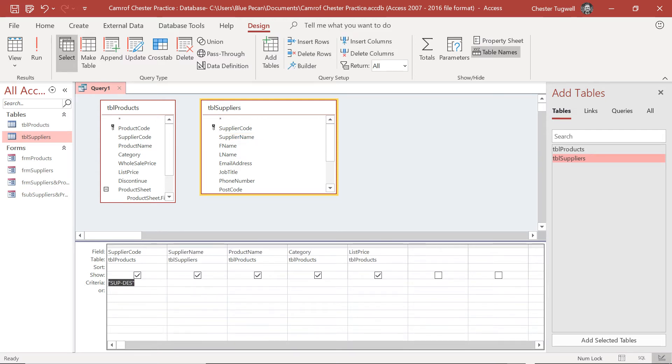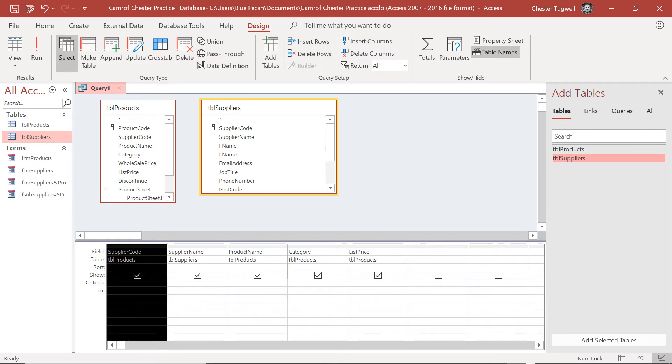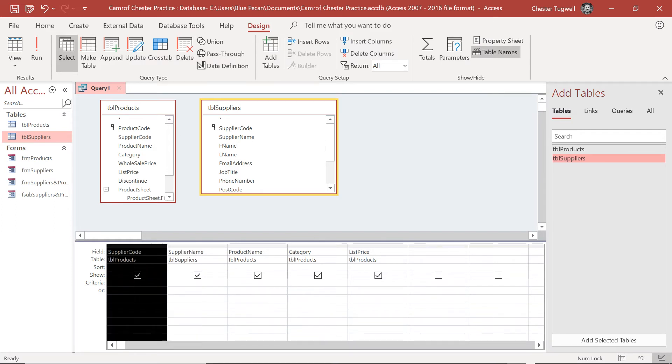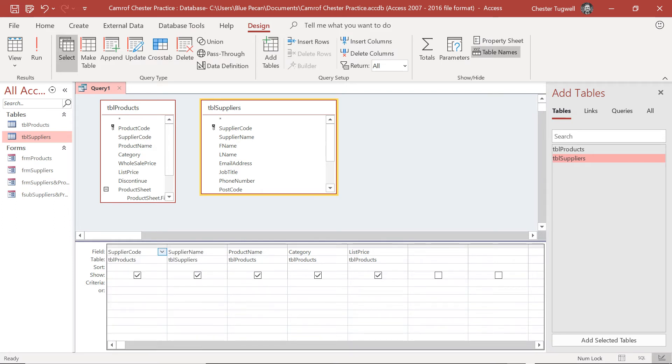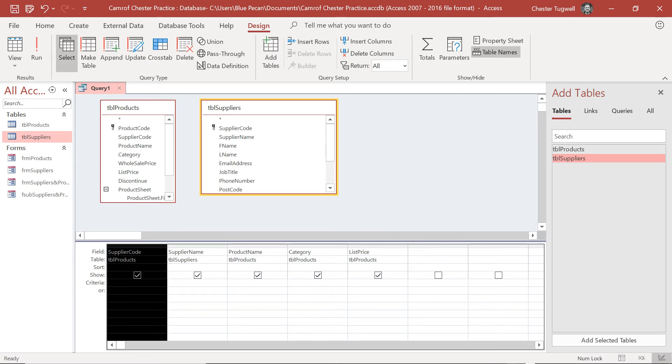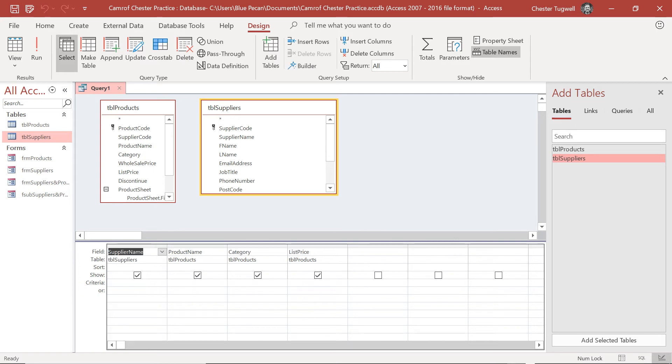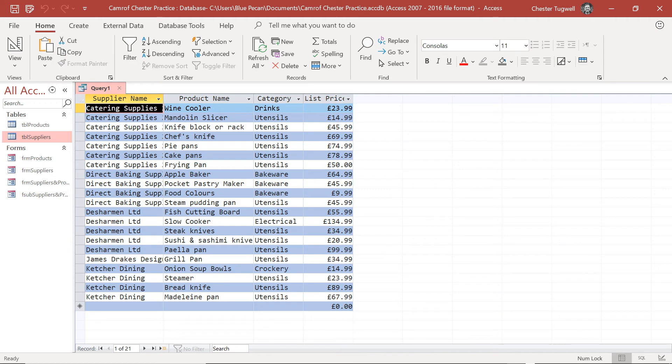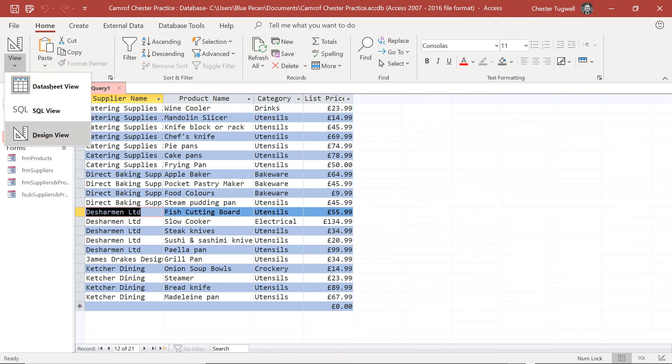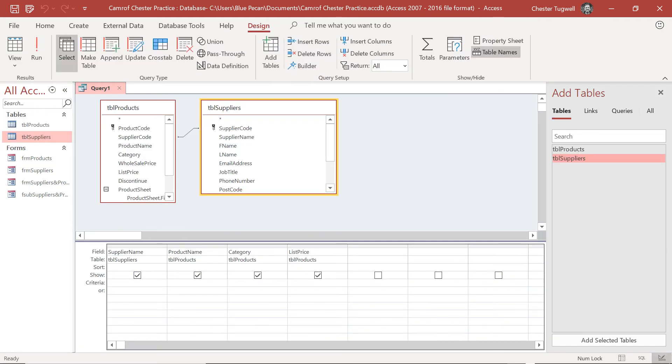So I'm going to get rid of that now. In fact, what I might do is just get rid of that column entirely. I'll click on it and delete it. And I'm going to copy Deschermen Limited, go to Design View, and paste the criteria into the criteria row.